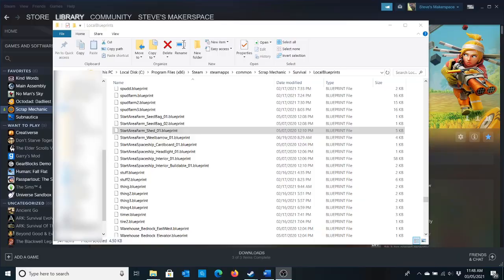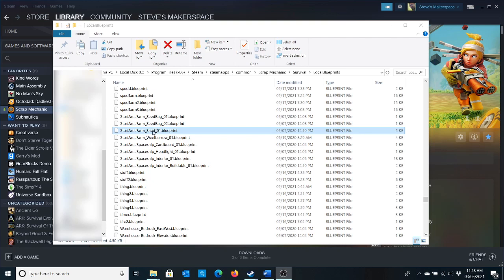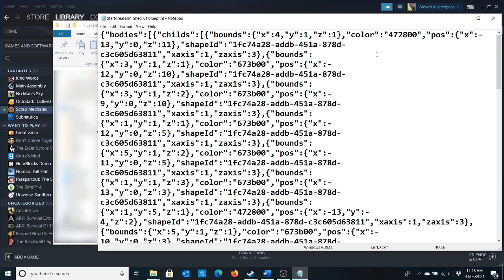So you might be thinking, okay Steve, we can do this in creative mode, but what about survival? So here is a path to the local blueprints in survival mode. These are things that are built in survival out of parts, such as the start area farm shed. And this is also a JSON file. Let's open it with notepad. And what can we do here? I am not sure what these things are.